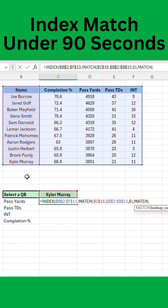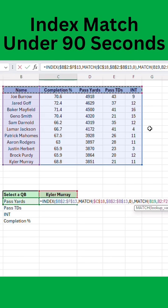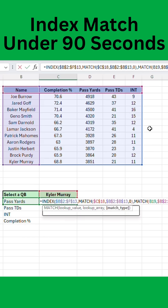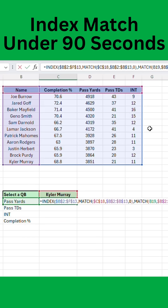Then we're going to do another match function, and now we're going to look at the row items. So you're going to hit your stat there for passing yards and select the row up top, and lock the row down as well. And again, zero for an exact match.